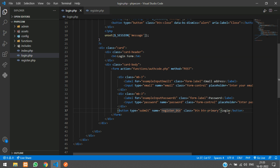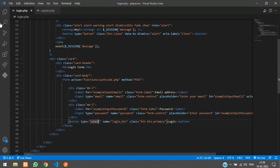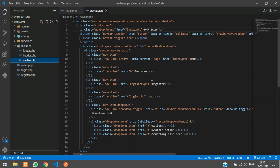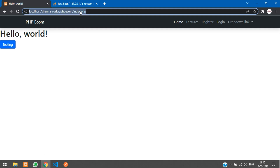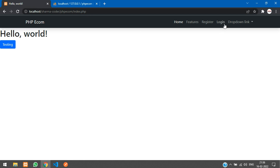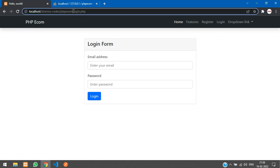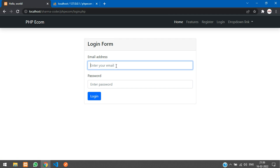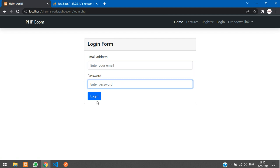Change the button name to 'login_button'. In the includes navbar I have already added the login link — if you have not added it, add it in your navbar. Go to the browser and refresh, click on Login, and here is login.php with your login form.